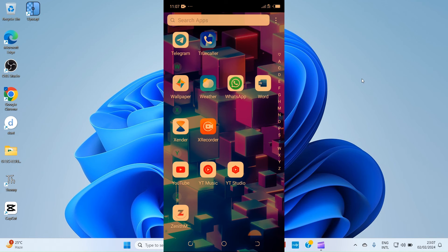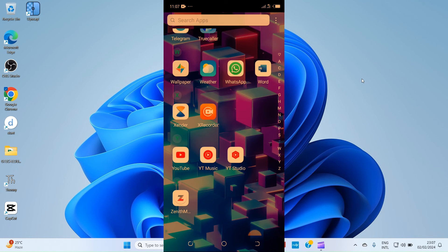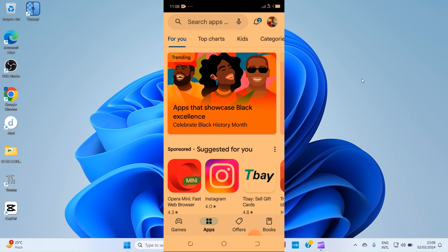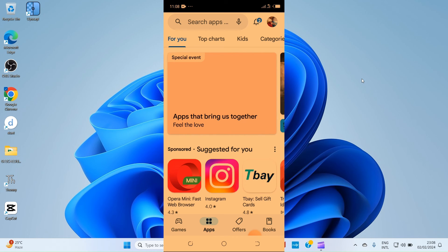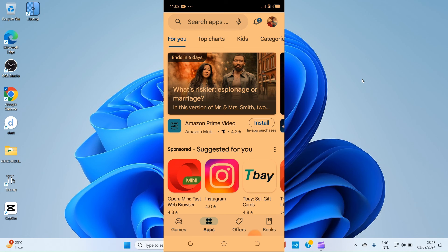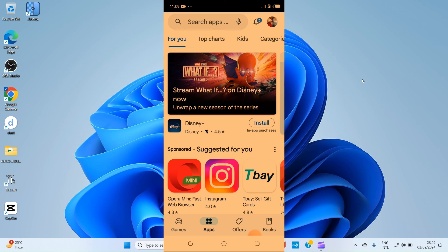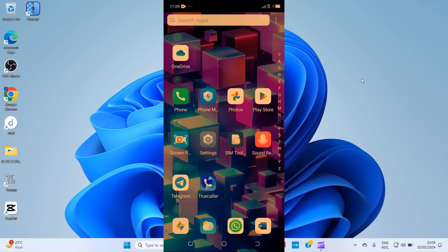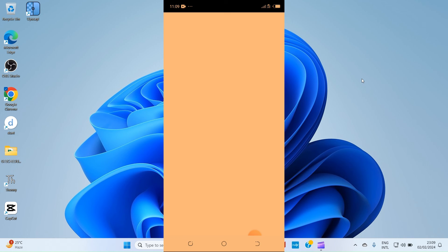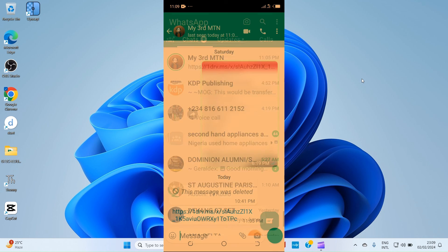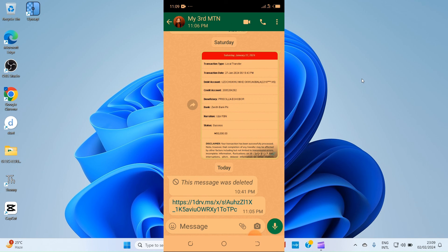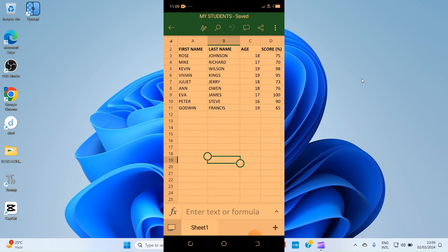I recommend the Android phone user first go to the Play Store and install Microsoft Excel. Installing the Excel mobile app ensures the Excel file opens easily when they click the link. I've already installed it on my Android so no need to reinstall. Now open the WhatsApp account and tap on the link — the Excel file opens automatically on the Android device.